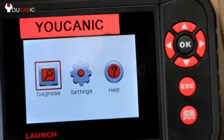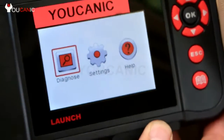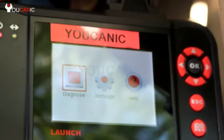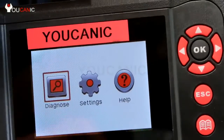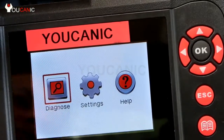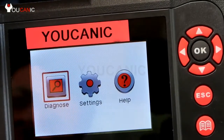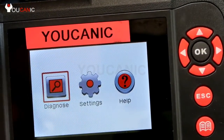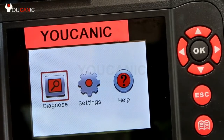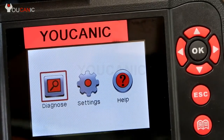Here we have this launch creader scanner, and with this scanner we're going to diagnose the check engine light. It also allows you to diagnose ABS, airbag, and transmission.